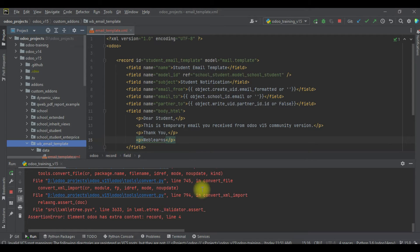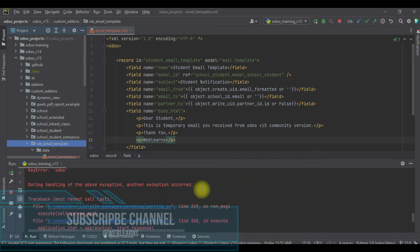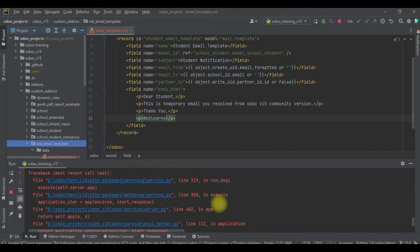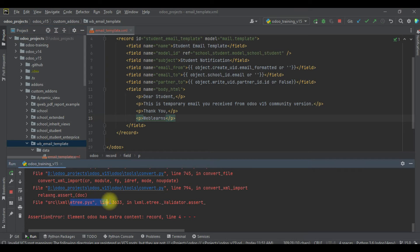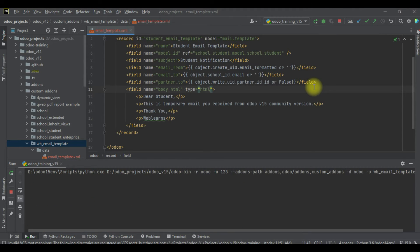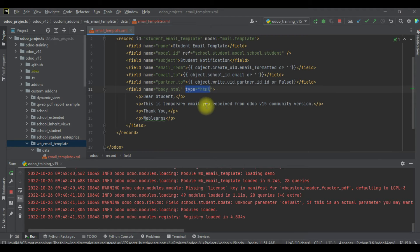We got an error, so let's see what it is. You can see the error says the element has extra content — because the field name is body_html. For that, we have to add type equal to html — that's it. I will try to upgrade the module one more time. If you don't know how to configure Odoo in PyCharm, please check the editor-level playlist. You can see it's successfully updated. So the type should always be html here.